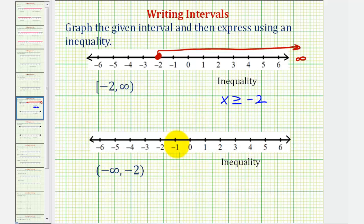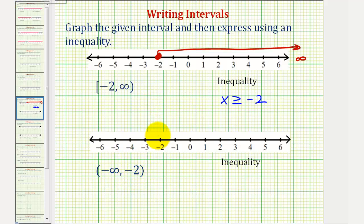Looking at the second example, we have the interval from negative two to negative infinity. Notice how it does not include negative two, and we know this because of the rounded parenthesis. So to graph this, we make an open point on negative two, and then because we're approaching negative infinity, we graph to the left.